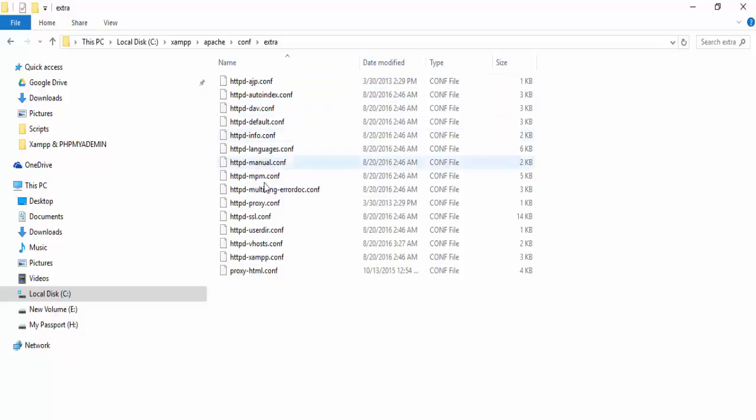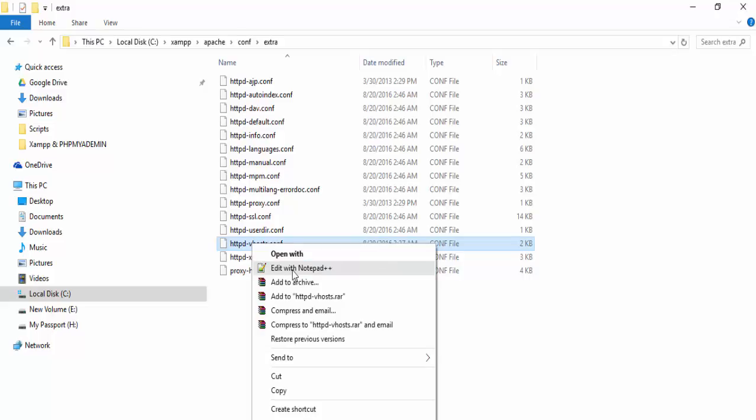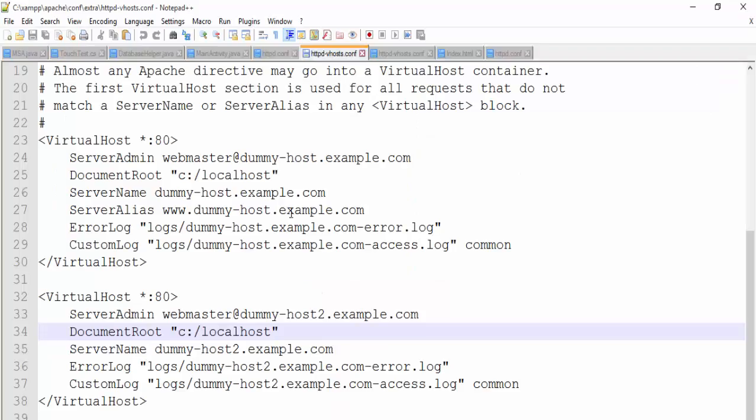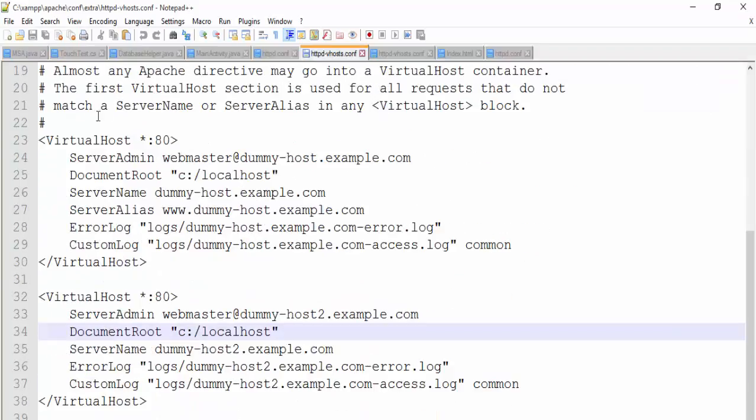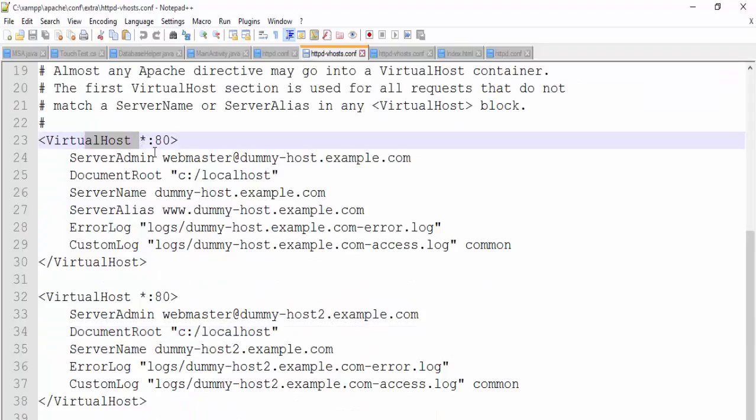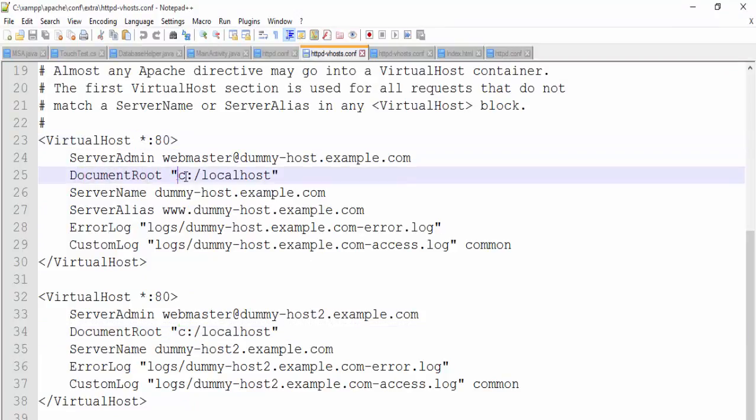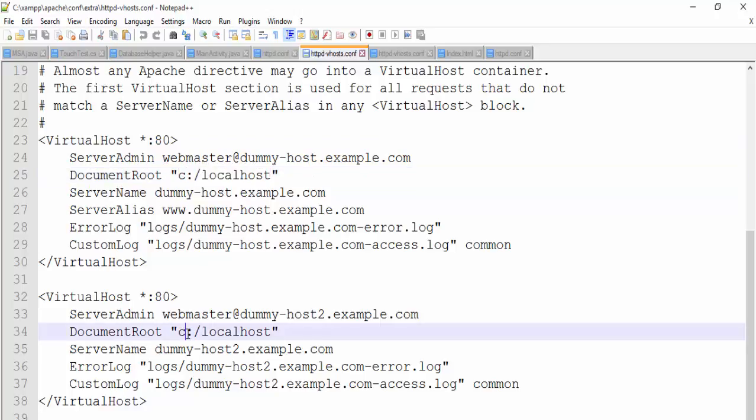In the extra folder, come to vhosts, virtual hosts, and edit. OK, come here to virtual host and change it also document root to C localhost and C localhost.